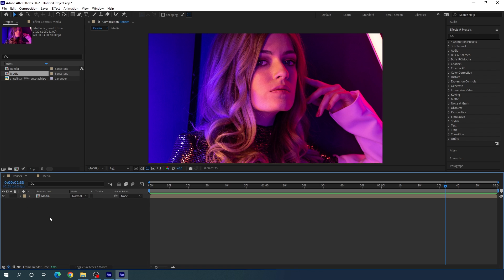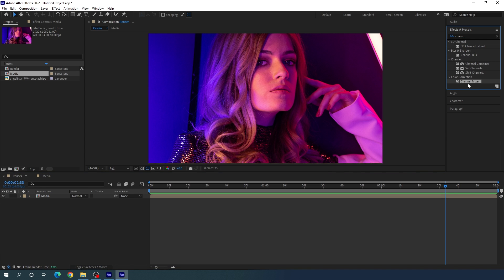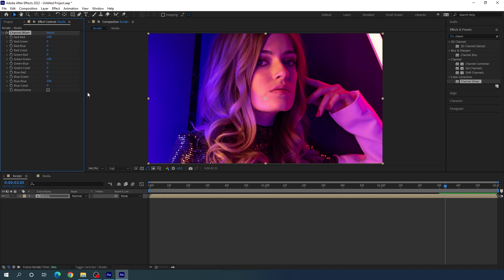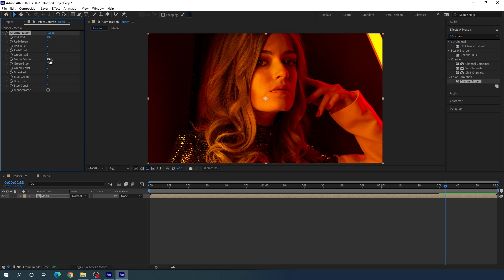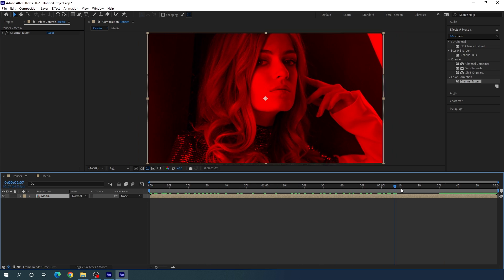Now let's convert the image into a dual tone image. Go to Effect and Preset and search for Channel Mixer. Apply the channel mixer effect on the image. Here we have red, green, and blue values all at 100. To convert to dual tone, set the third color (blue) to zero, set the second color (green) to zero, and leave the first color (red) at 100. We'll get this type of dual-tone image.